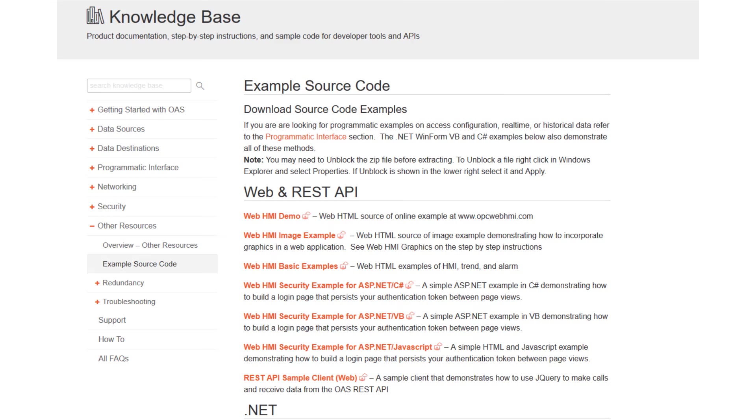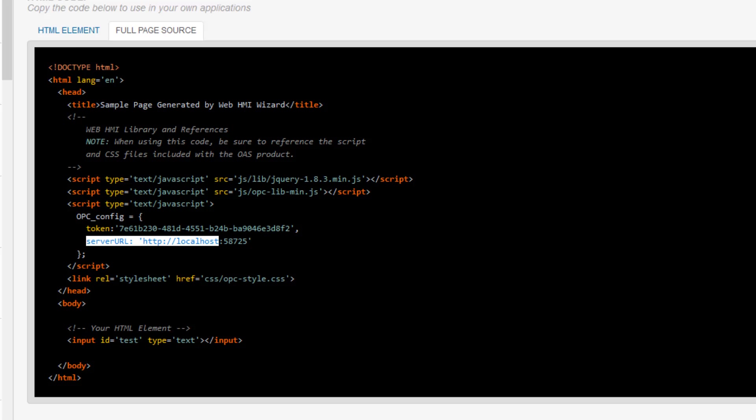For our purposes, we will just hard-code it. This is the server URL. Again, please note that it is not the web server URL, but the OAS server where the data is coming from.